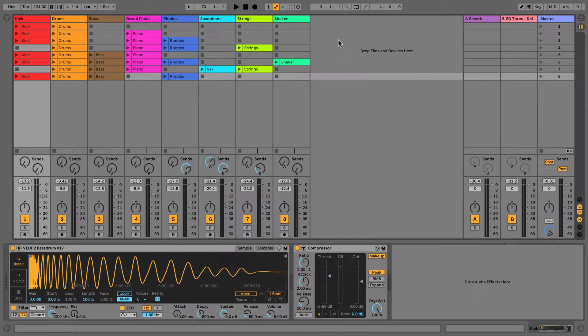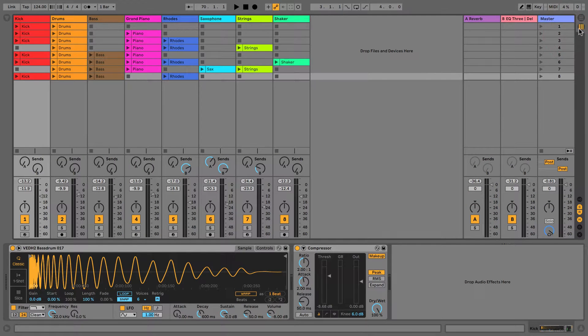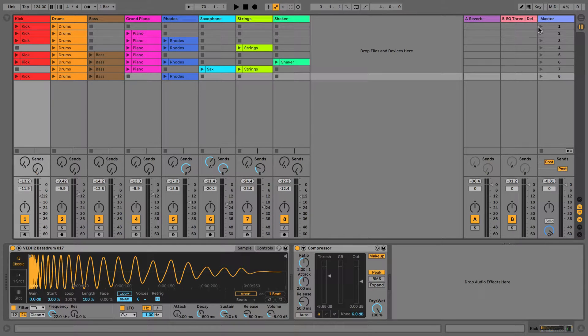So what we have here is we have session view and we know that we have arrangement view here. What I'm going to do is I'm going to play you this session view that I've just quickly put together so you can have a listen.